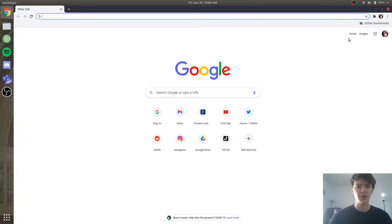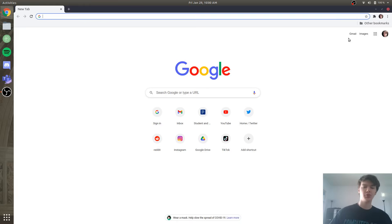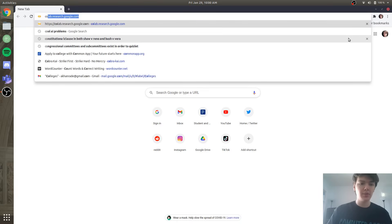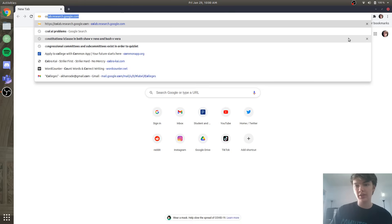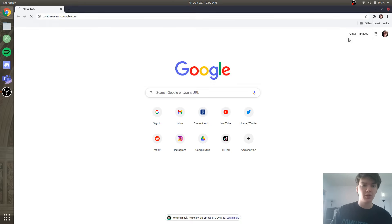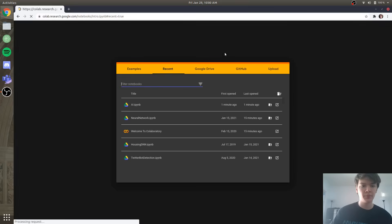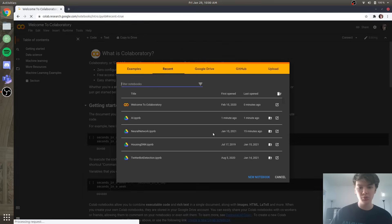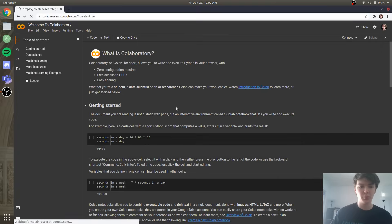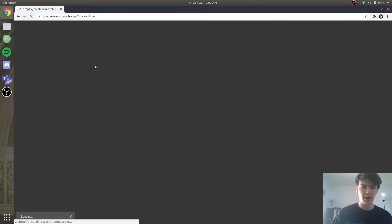Alright guys, today we are going to be building your first AI as fast as possible. The first thing you're going to want to do is go to colab.research.google.com, and this is going to allow us to do all of our code within the browser, which is really cool. So now that we're here, we're going to create a new notebook, and this notebook will be where we create our AI.